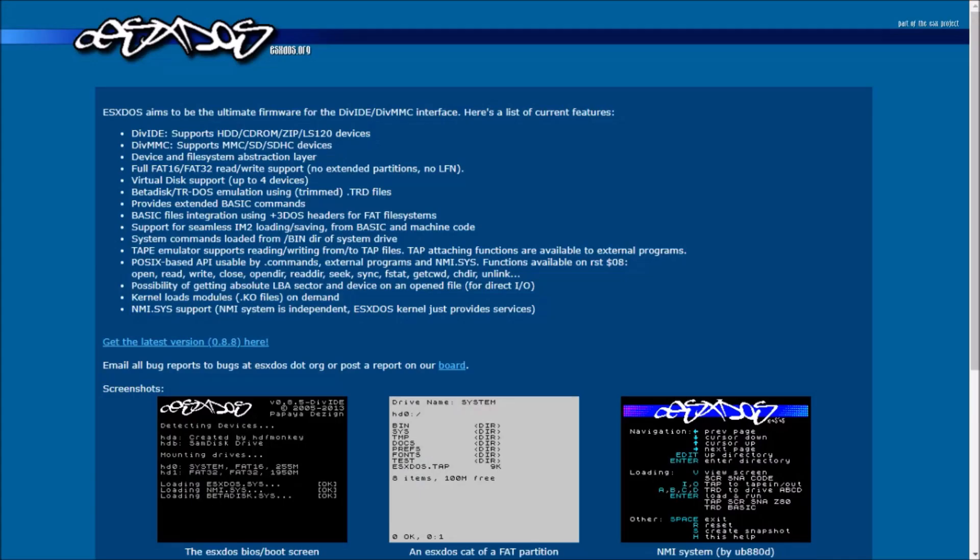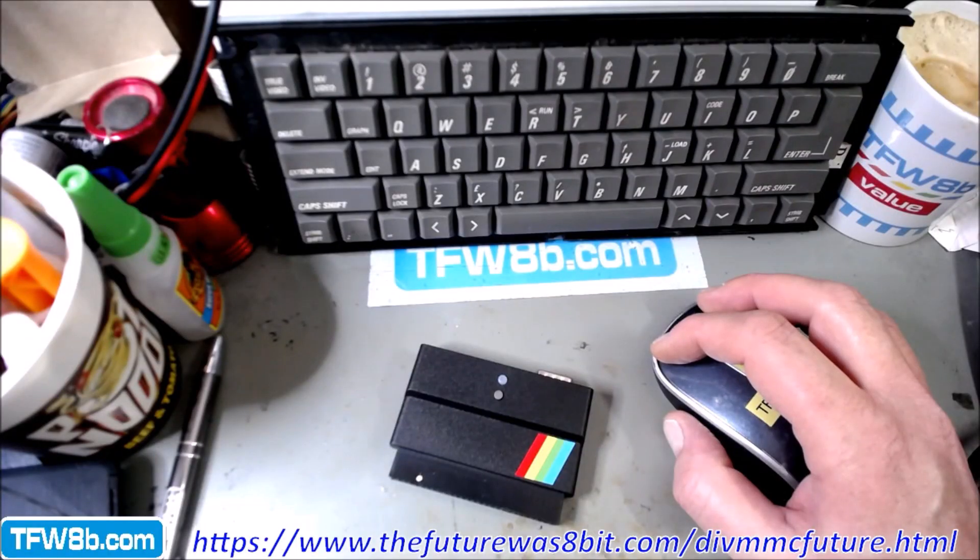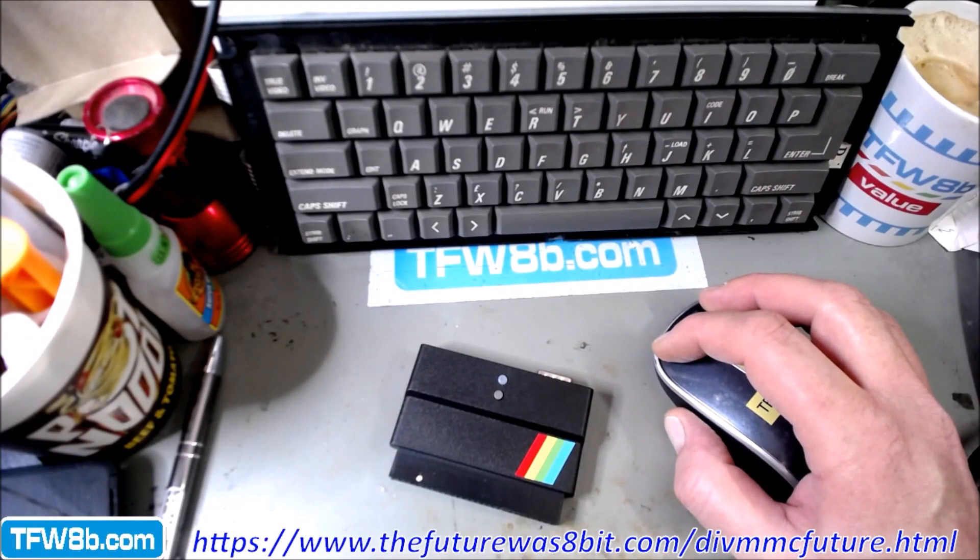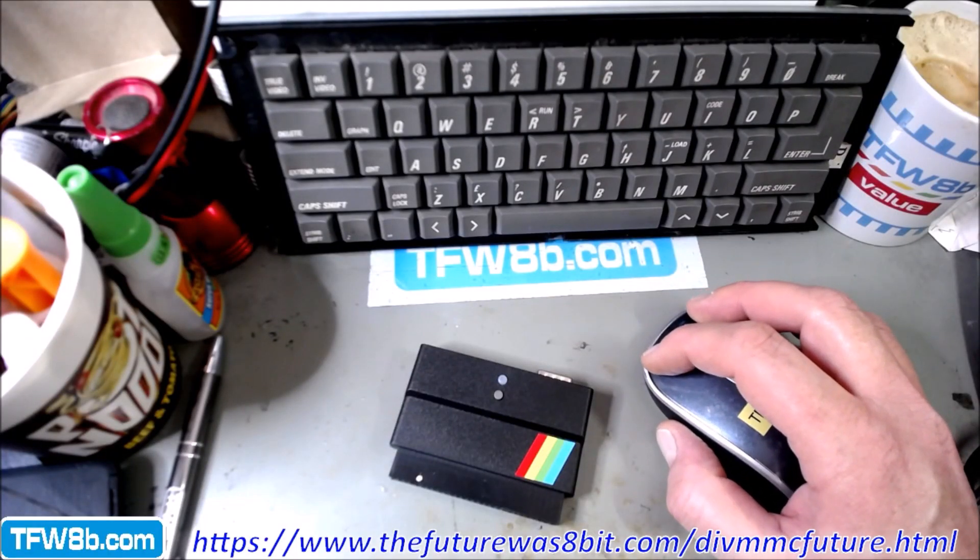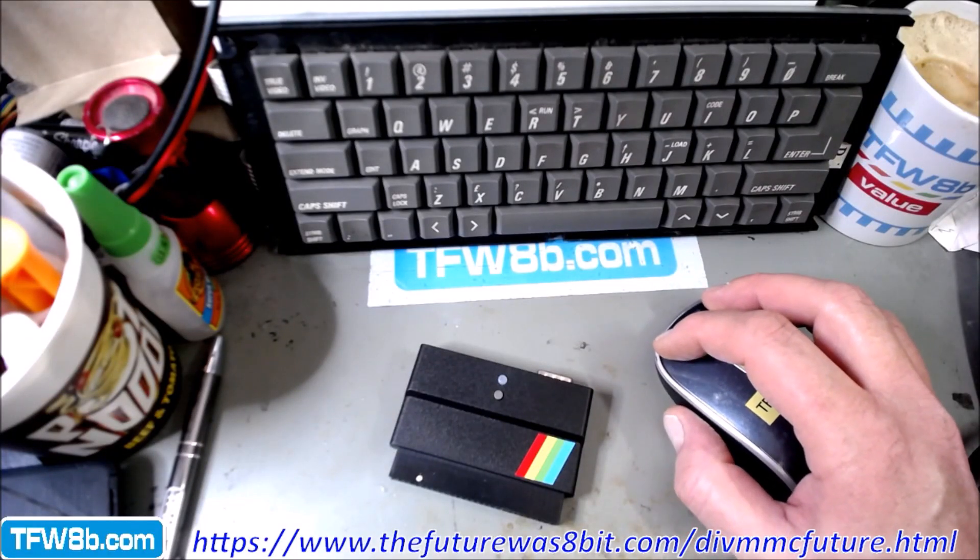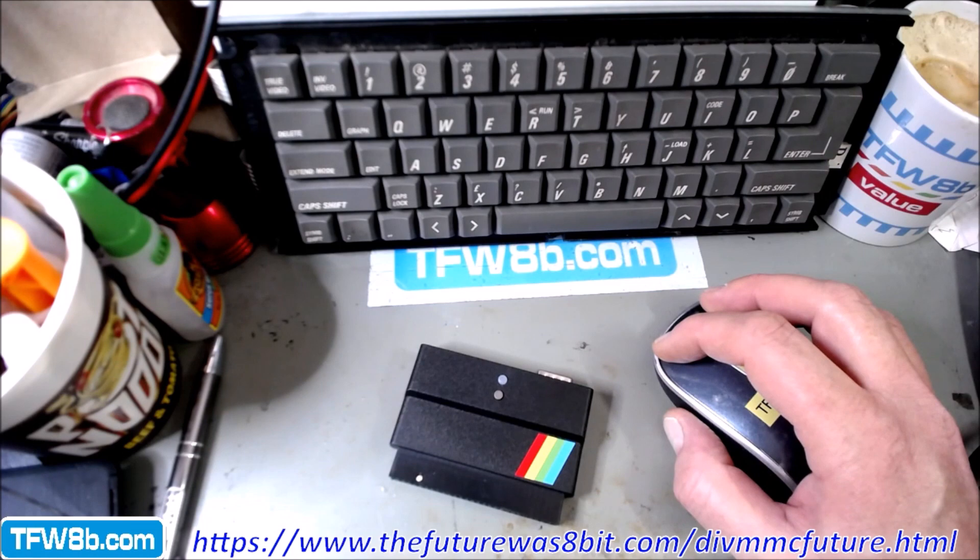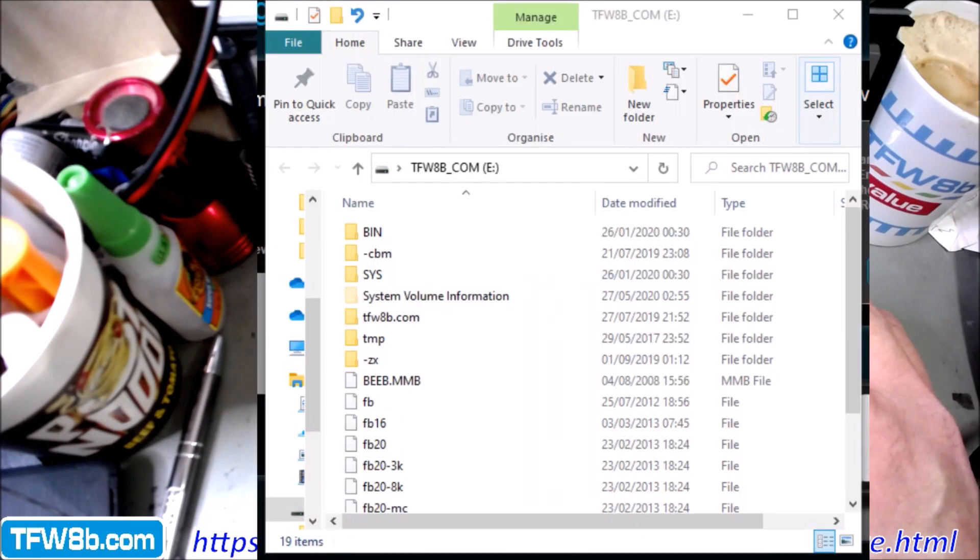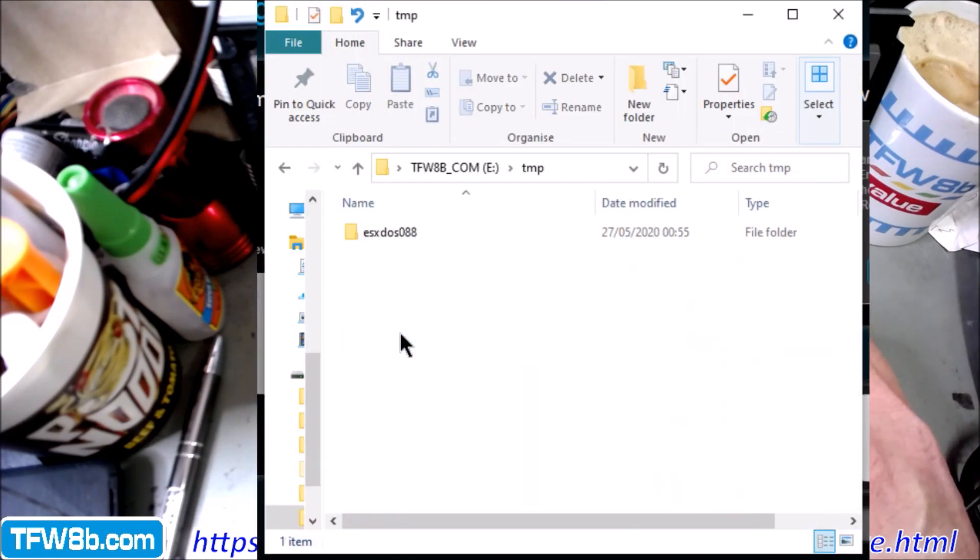Number one, pop off to esxdos.org and download the firmware. And then you'll need to unpack that onto your DIV's SD card. I've unpacked it into the temp folder, so there's the new version 0.88.